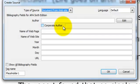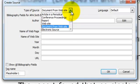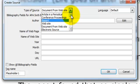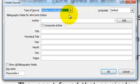We also have Document from a website, which we can use for PDFs, Podcasts, and Vodcasts such as YouTube. For blog posts, wikis, and social media including Facebook, I would actually recommend using an article in a periodical because this actually produces the best APA type citation.